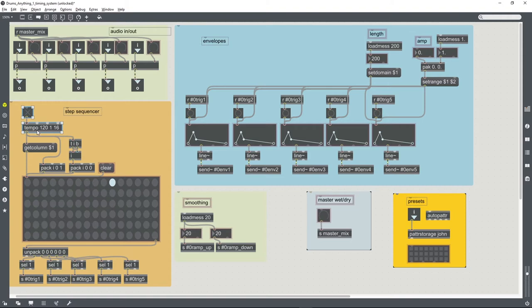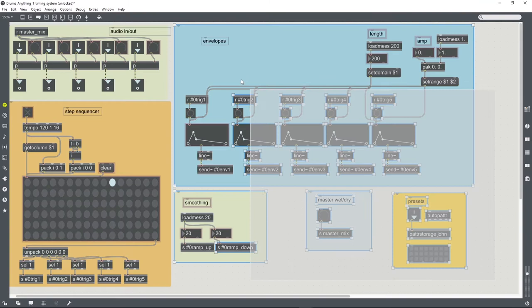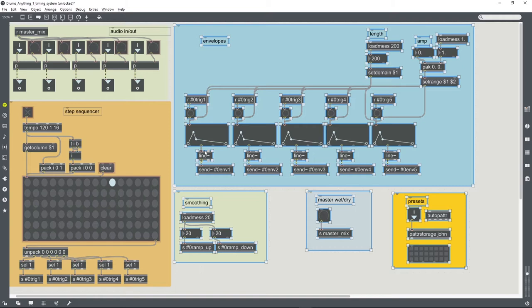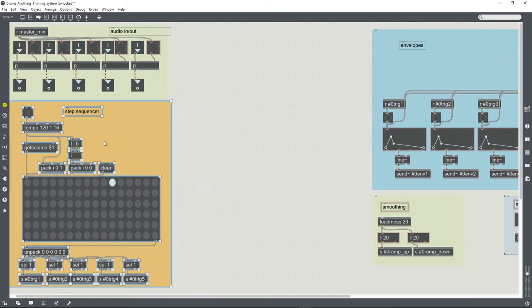In the first video we just used a tempo object for the timing, but if we're going to use multiple instances of this in a patch together, then it'll be helpful to use the global transport in order to get them potentially running in time with each other.